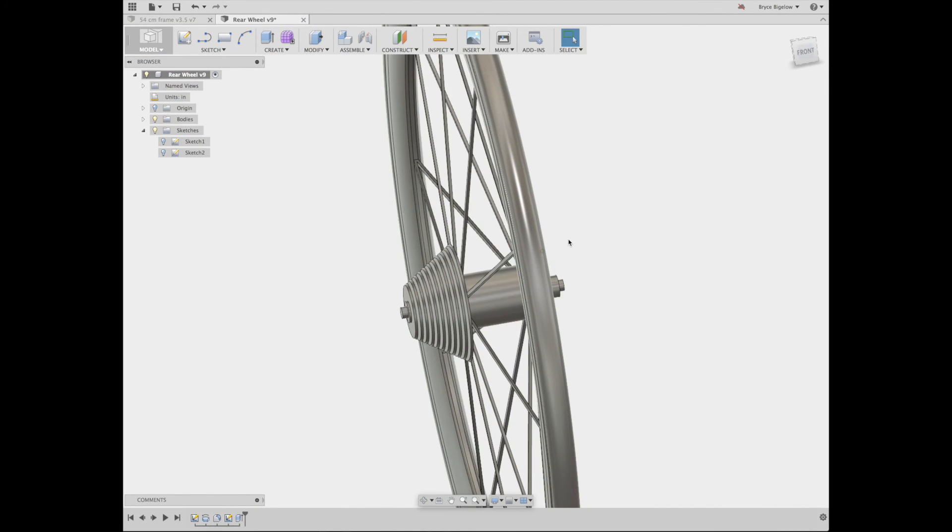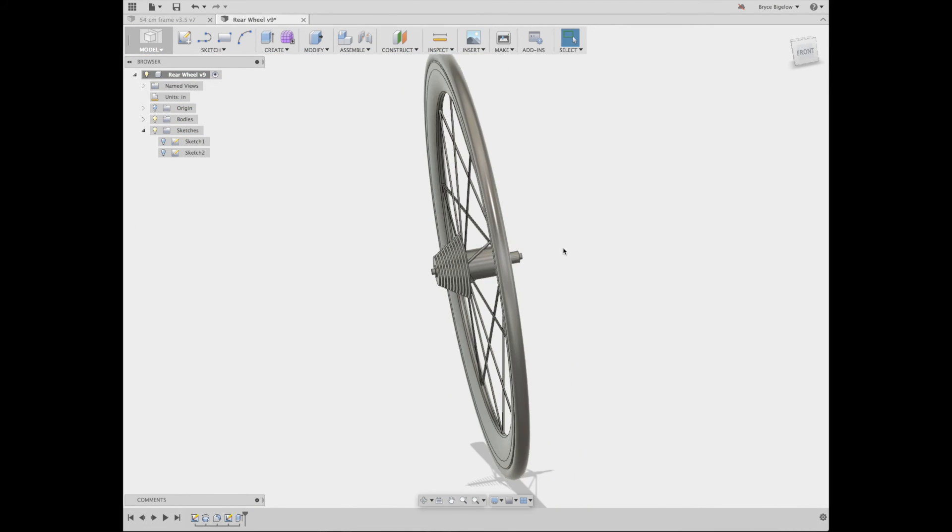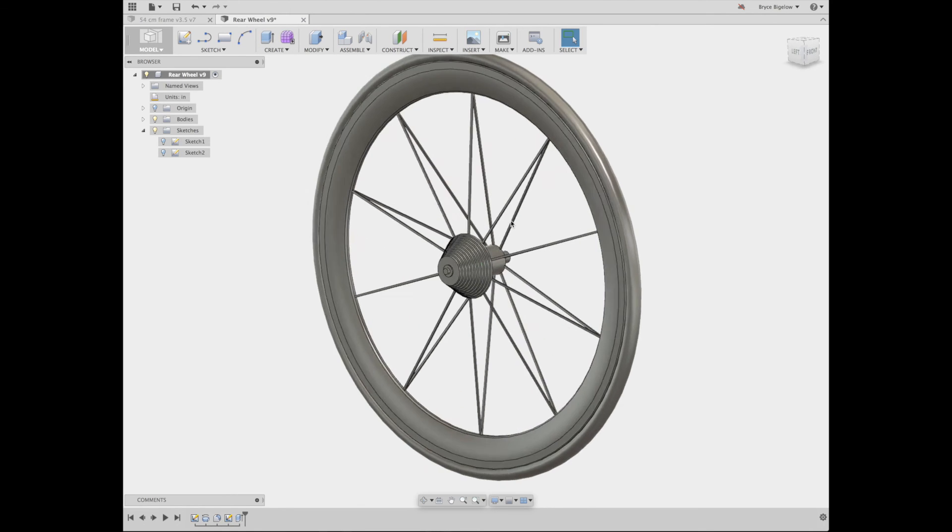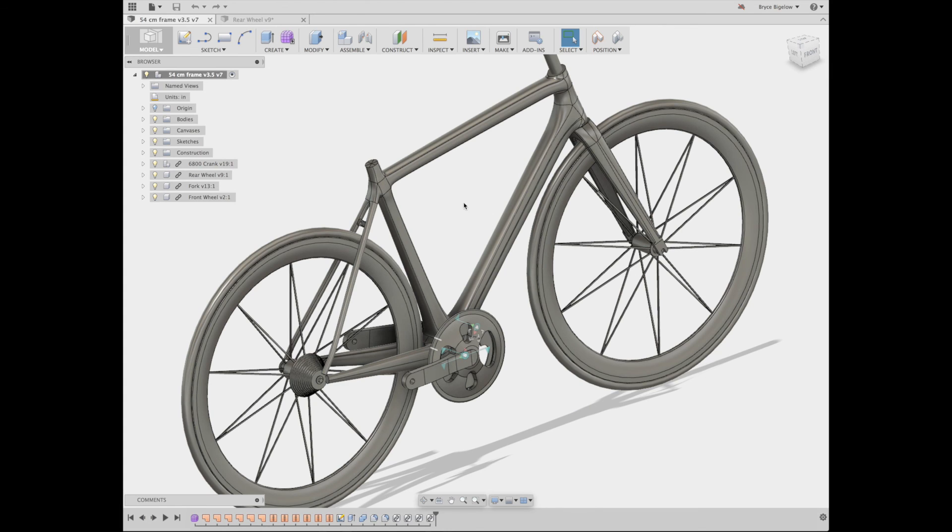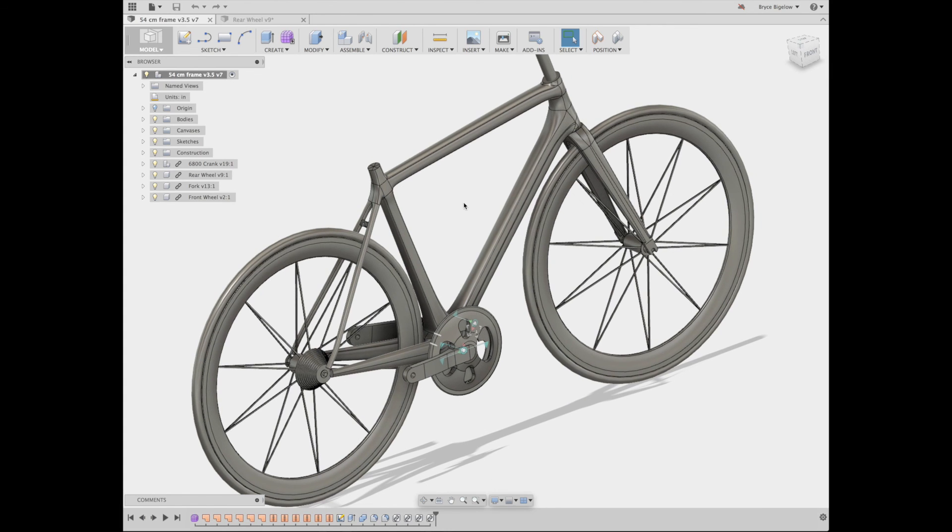It's pretty straightforward, and obviously it's not that great of a wheel, but it does what it needs to for my purposes. That's how I made the rear wheel of this bike.